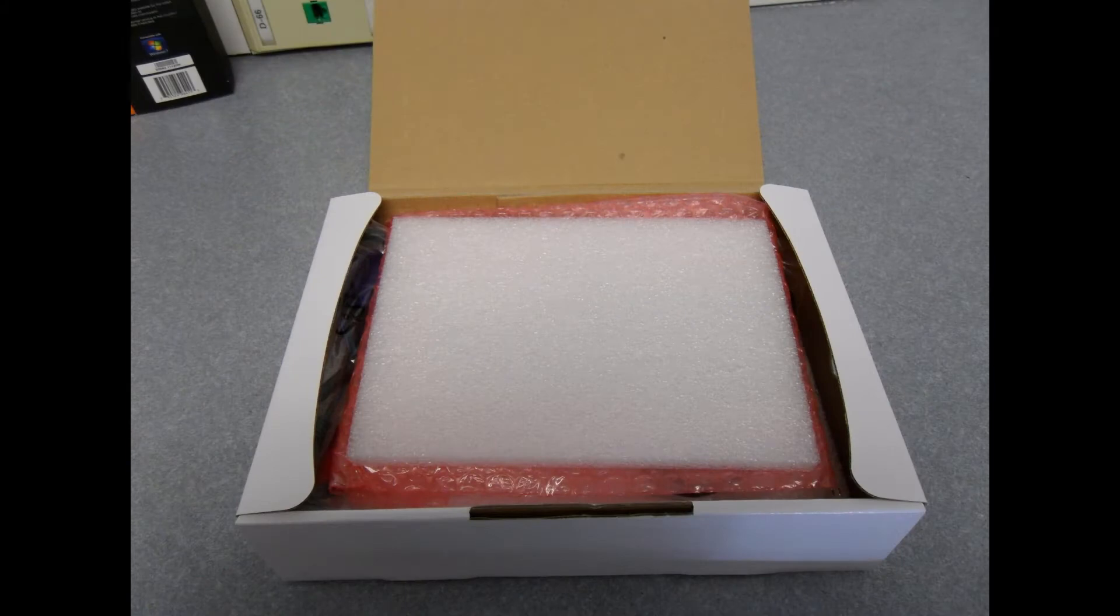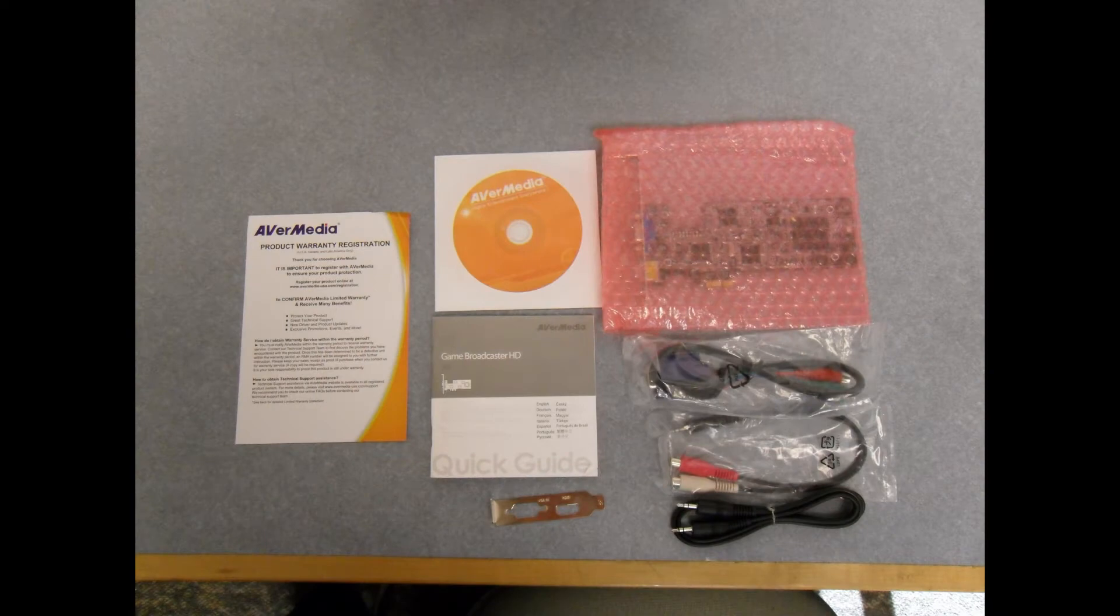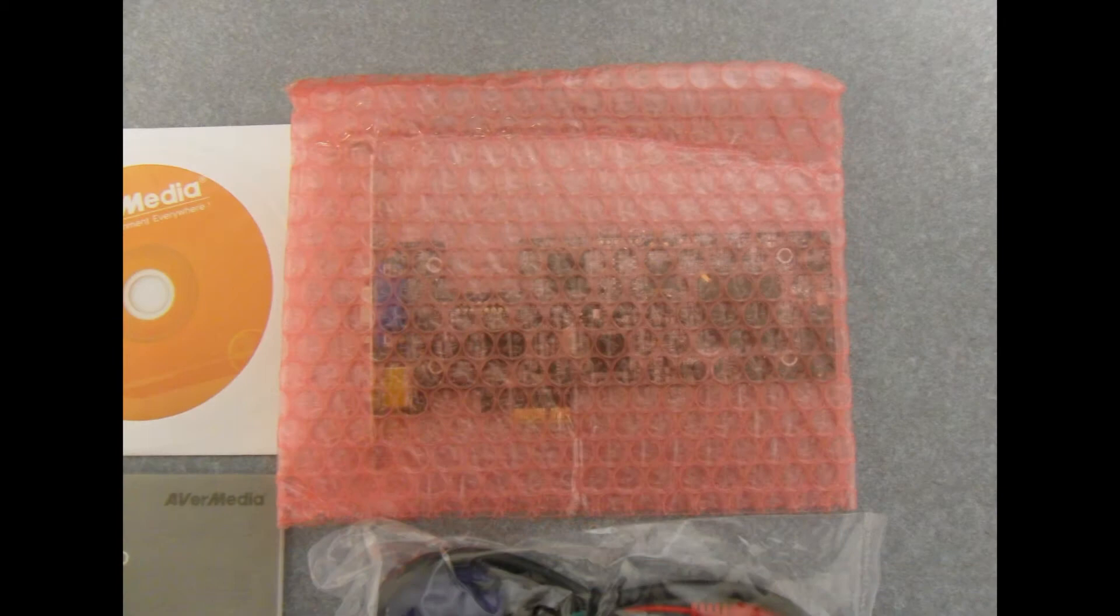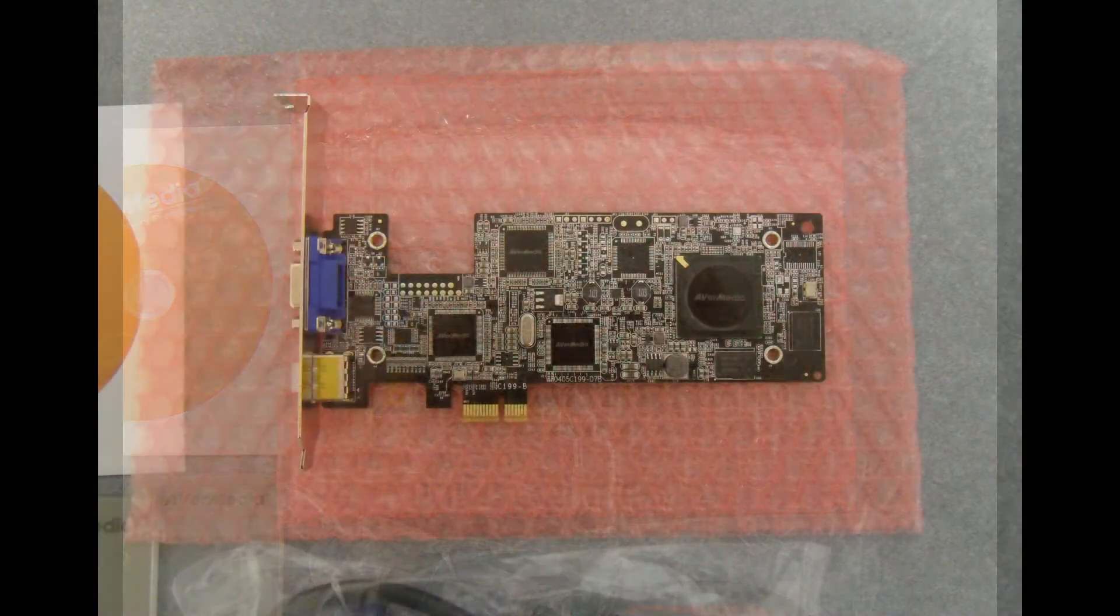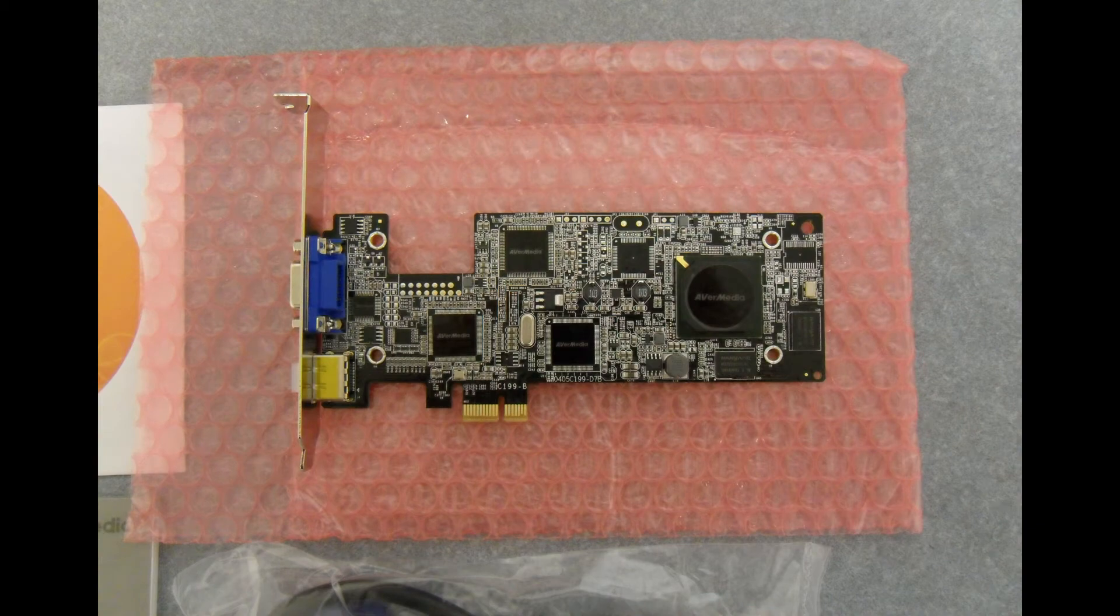This capture card supports HDMI, VGA, and component video capturing at resolutions up to 1920 by 1080. It requires only a single PCI Express x1 slot and will work in any PCI Express slot that you have available.